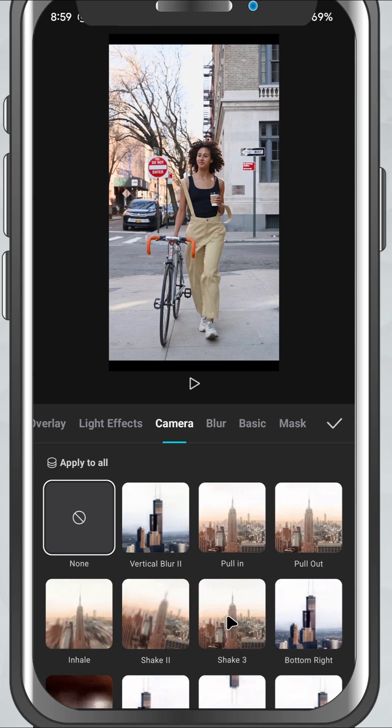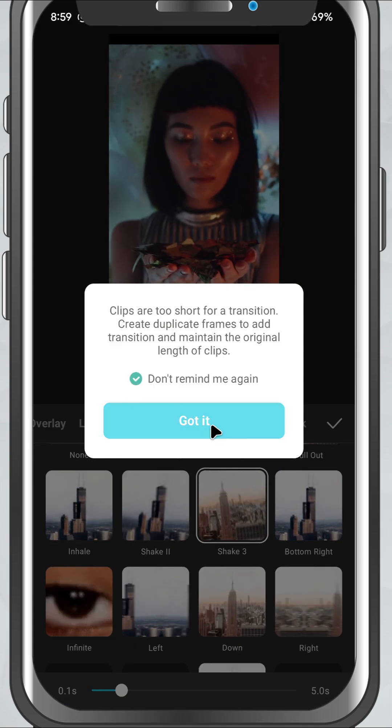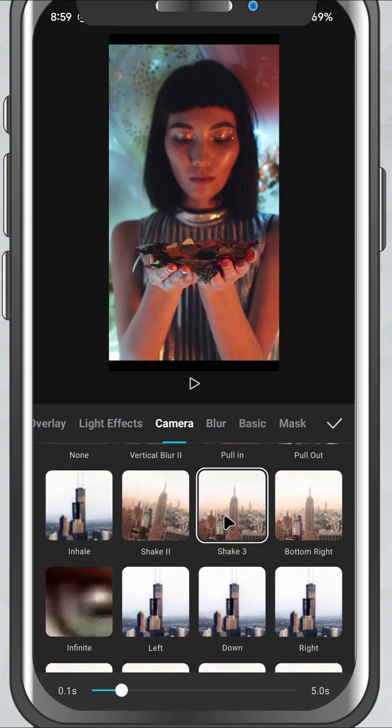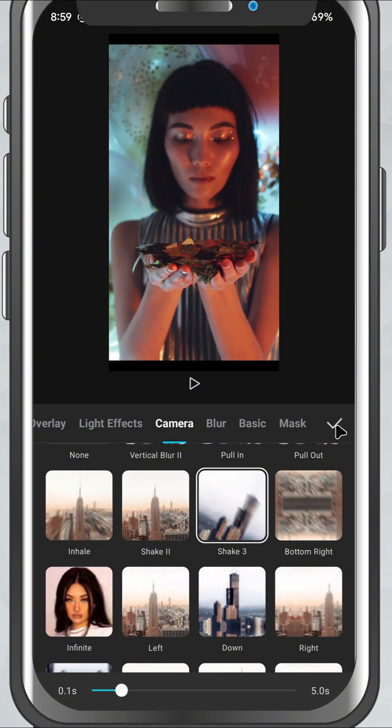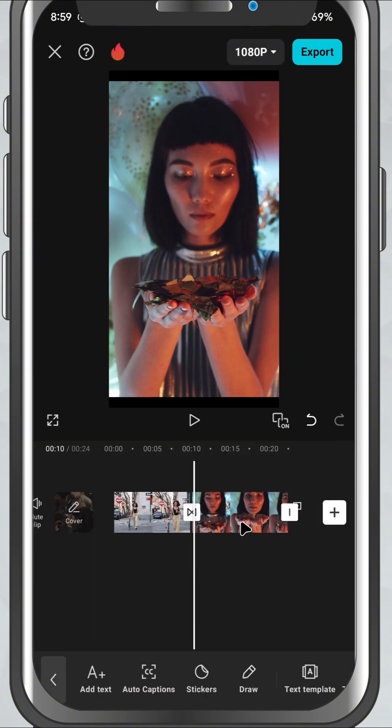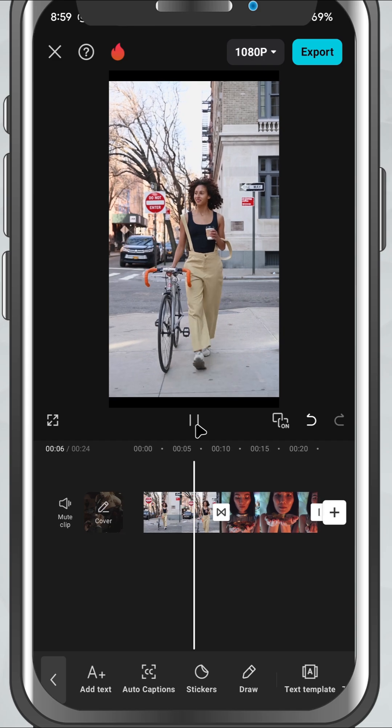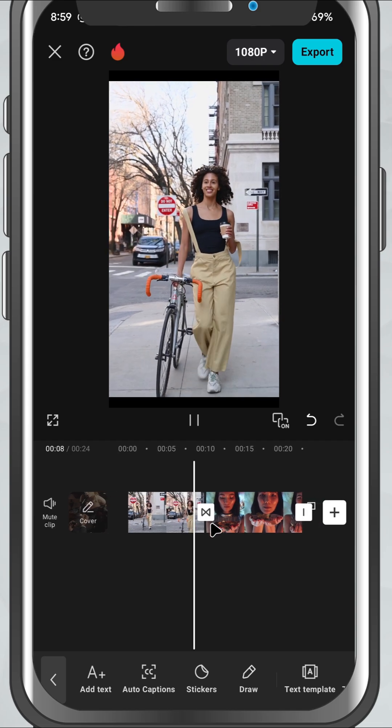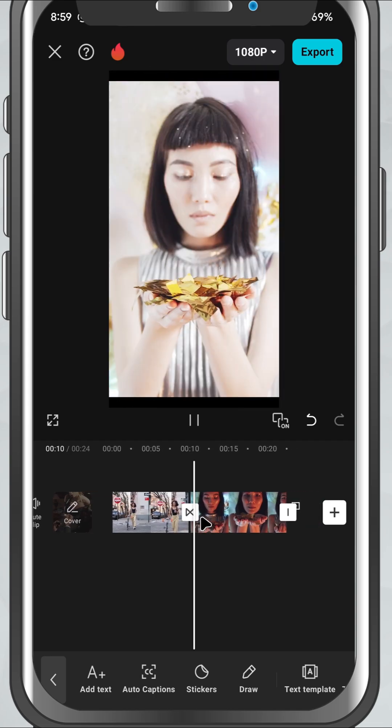Tap on a transition to preview it instantly between your clips. Once you find one you like, hit the check mark and it'll be applied. If you want to control the speed, just use the duration slider at the bottom to make the transition faster or slower.